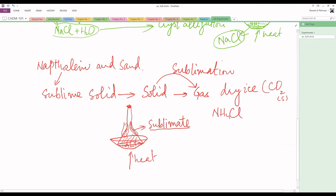This is our simple sublimation experiment. You can watch another video about the actual performance of this experiment — the link to that video will be given in the description.